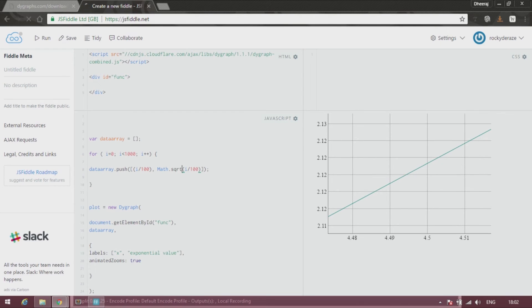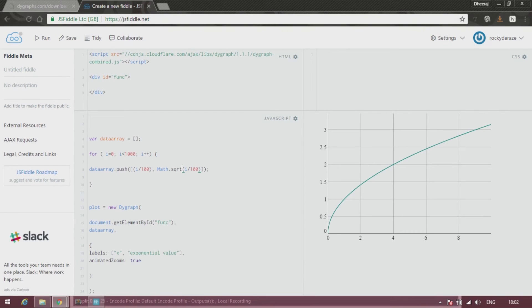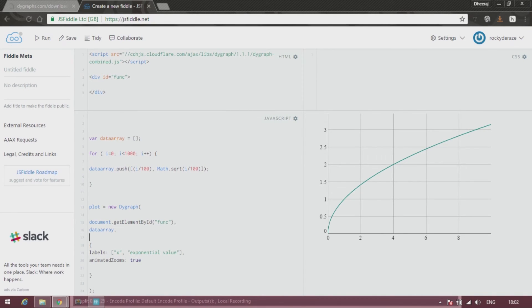All right, so that's it for this tutorial guys. It was a quick recollection of what we have done in the previous tutorial, at the same time trying to teach you a new mathematical function.